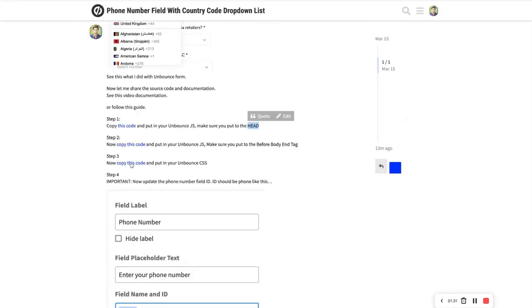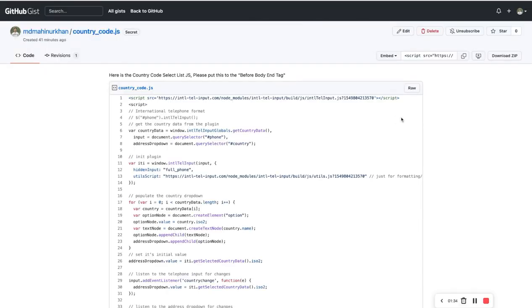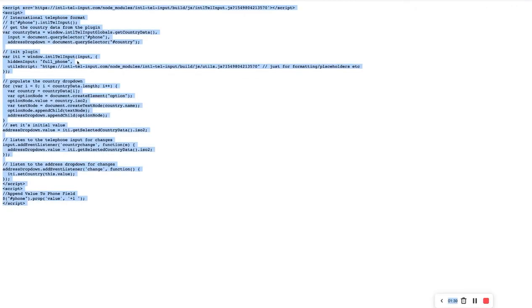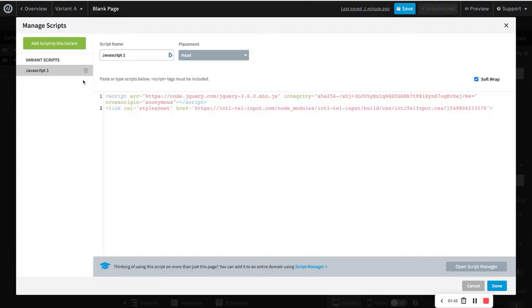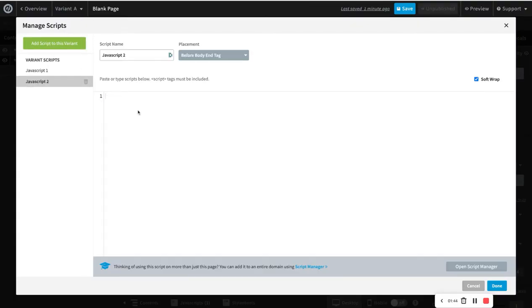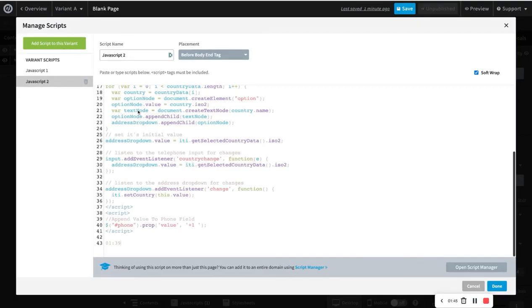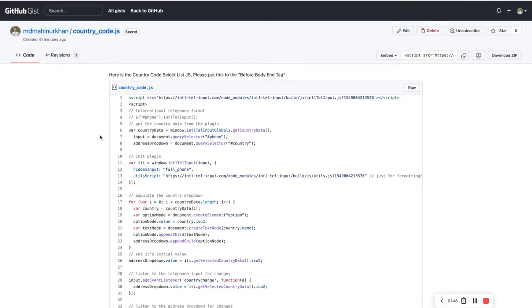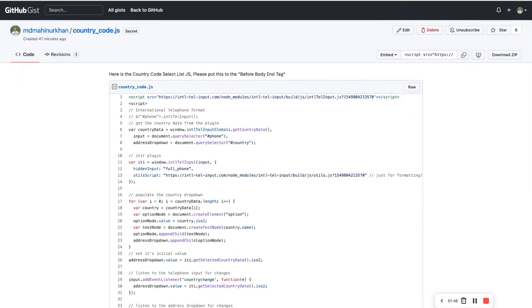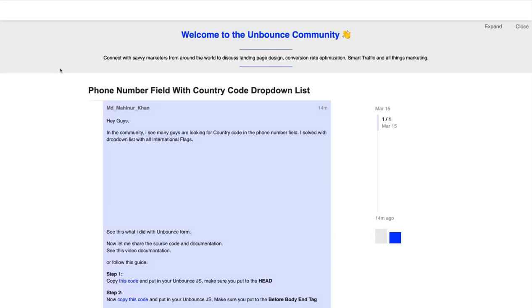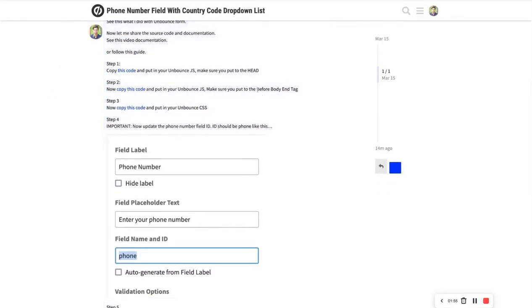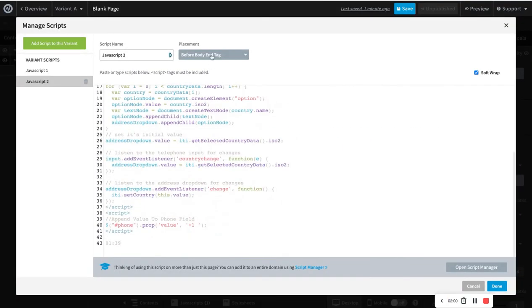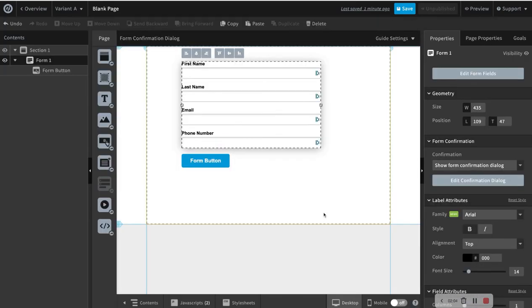And next turn is to copy this. And with the, okay, so Control A and Control C, then I have to paste with Control V. And now you have to make sure, okay let me go back, yep, before body intact. Okay, so yeah, I have already set up as before body intact.